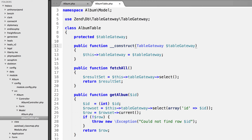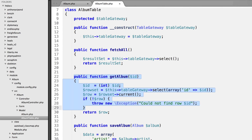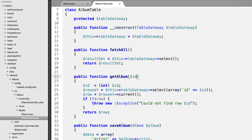In the fetchAll method, we access the table gateway's select method and return the result set, which gives us a collection of all albums. The getAlbum method takes an ID to grab a particular album. It first casts the ID to an integer, then calls tableGateway->select with an array where ID equals the given ID - effectively a WHERE clause. Since IDs are unique, this returns one row. We call current() to get the first row, and throw an exception if nothing was found.